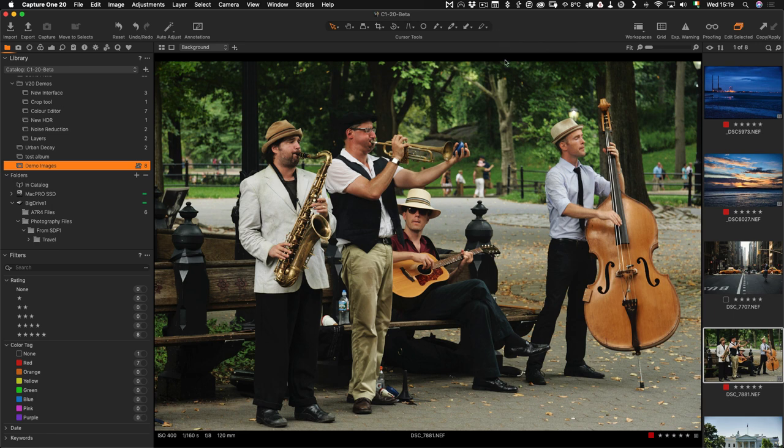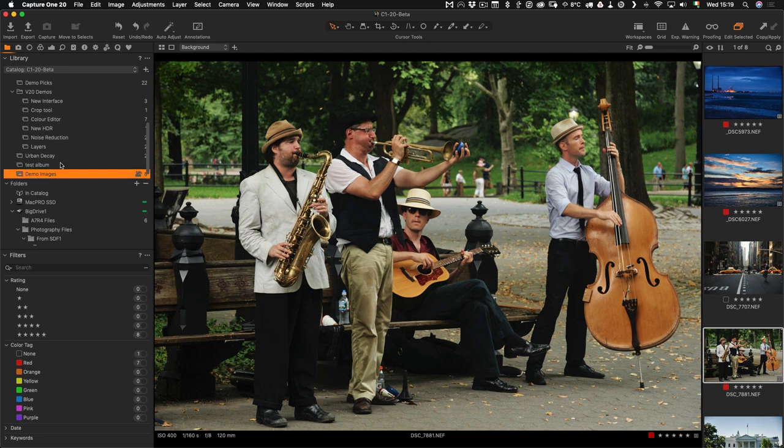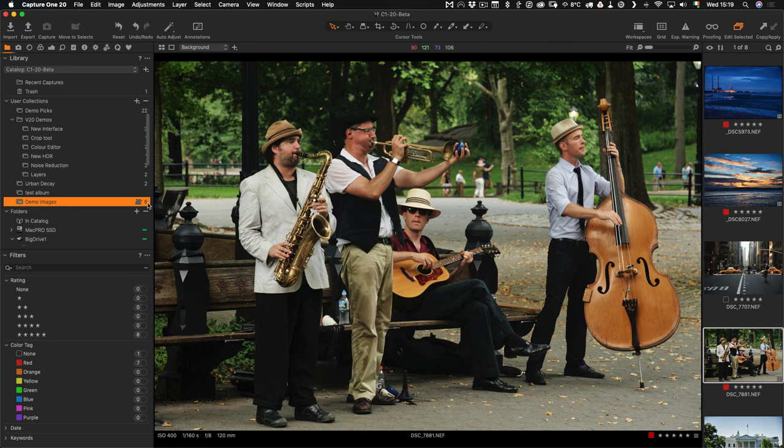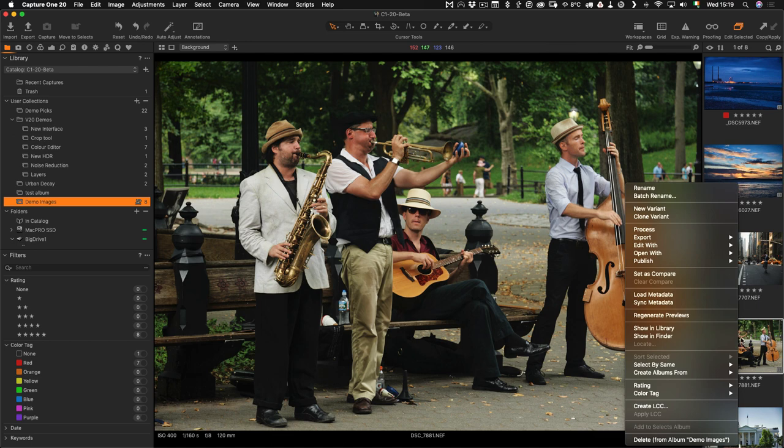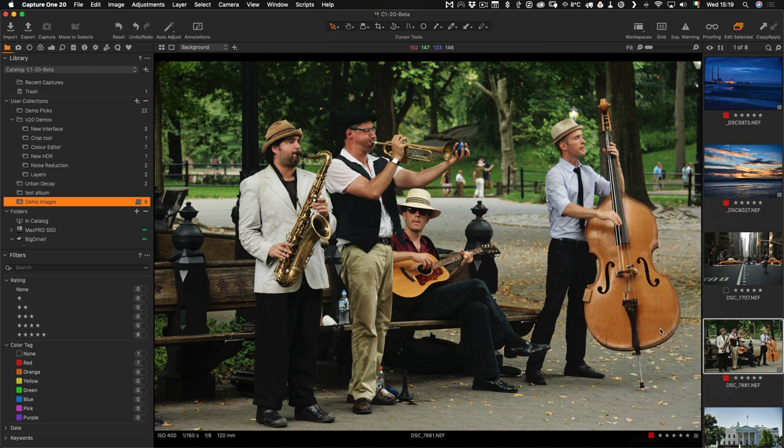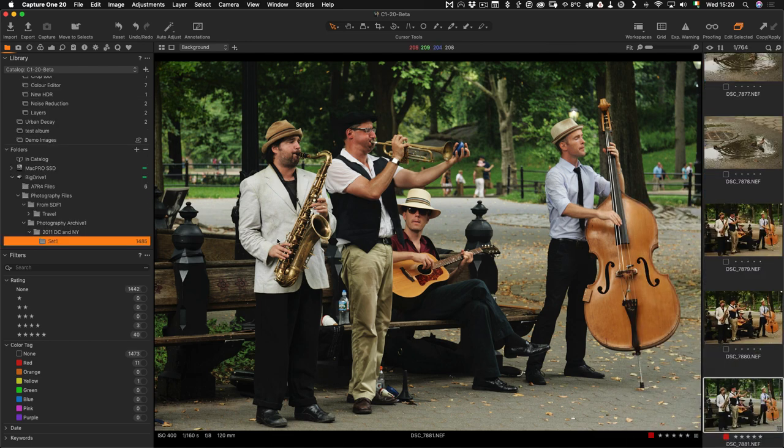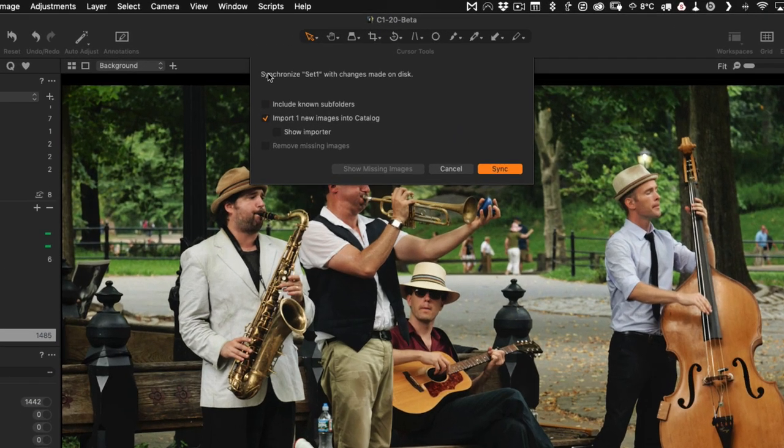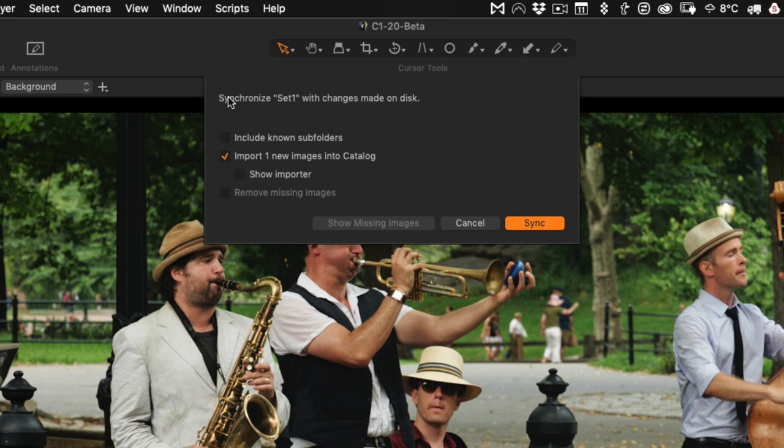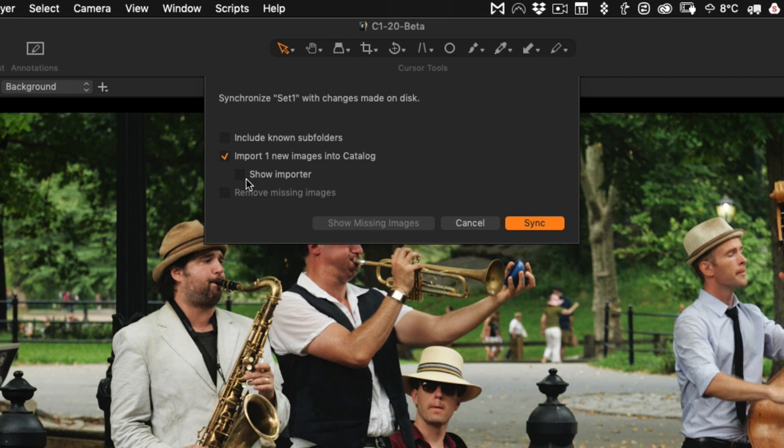We jump back over to Capture One, and the next thing we want to do is synchronize the folder. First of all, you have to actually be in the folder, and at the moment I'm in a collection. You can see I'm in a user collection. So to find the folder, all I do is right-click on the image and go Show in Library. This will now bring me to the folder, so now all I have to do is right-click on it and go Synchronize. This will bring up this dialog box, and we go Import One New Image into Catalog. We can leave Show Importer ticked off, because otherwise it will bring open the Import dialog box and you don't really need that.